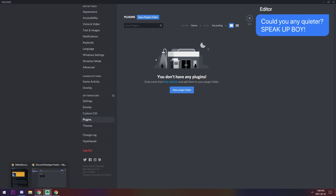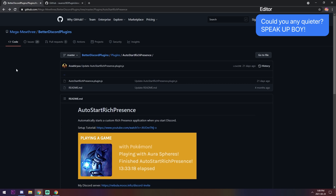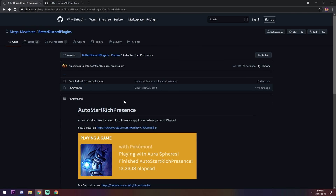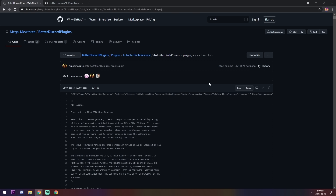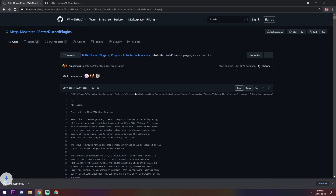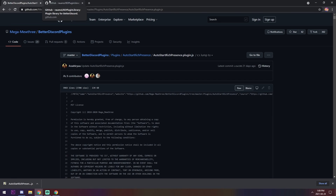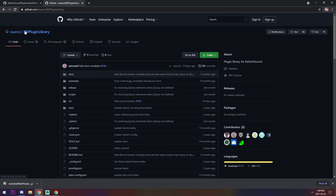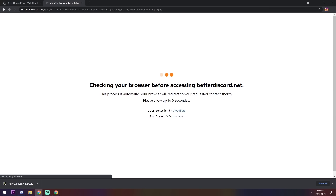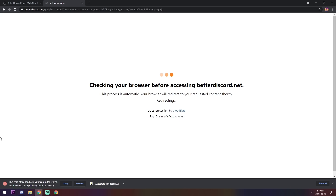We need to download two very important plugins. The first one is called Auto Start Rich Presence. Go to the link in the description, click on the Auto Start Rich Presence .js file, right-click on Raw, click Save Link As, and press Save. The second plugin is BD Plugin Library — go to the third link in the description, scroll down, and click Download. It will go through a Cloudflare download and warn you the file can harm your computer — just press Keep.